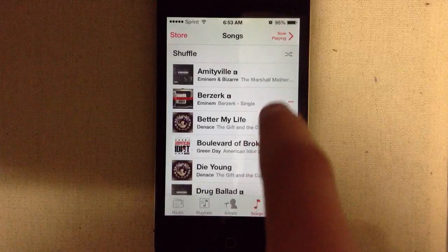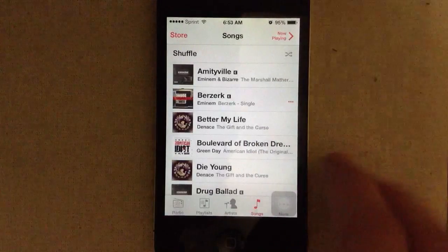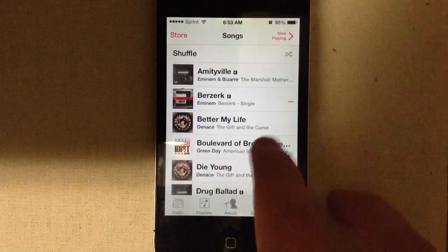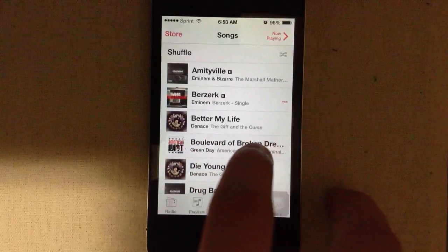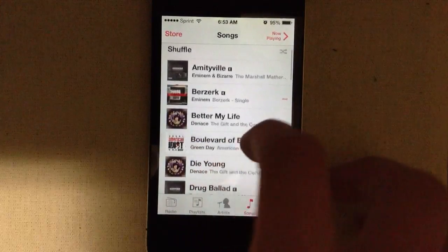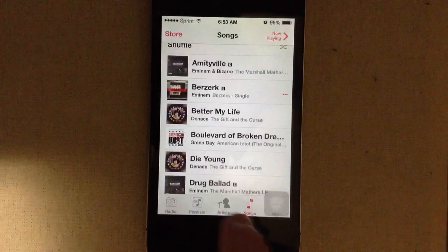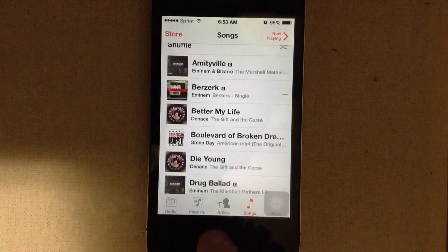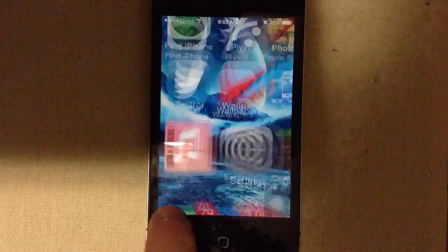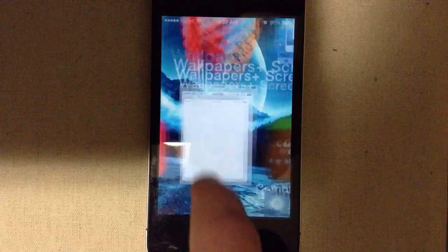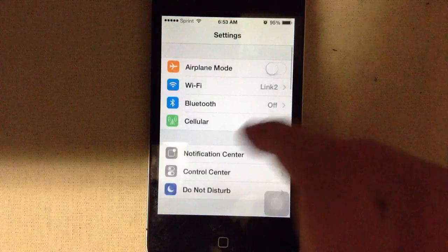So, some of the songs that don't have the cloud icon still won't slide to delete. This one right here won't. So what you want to do is remember the name of that song and go into settings.